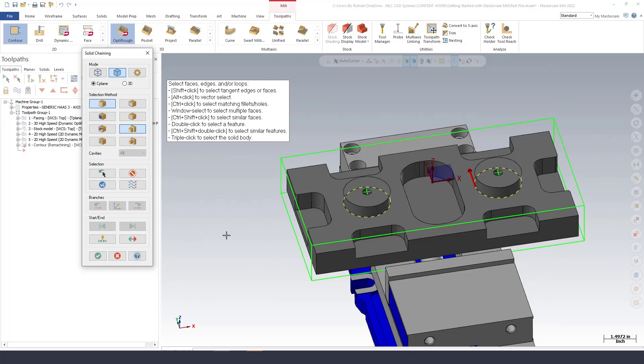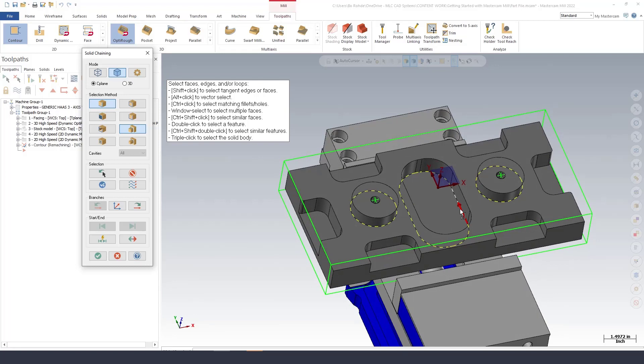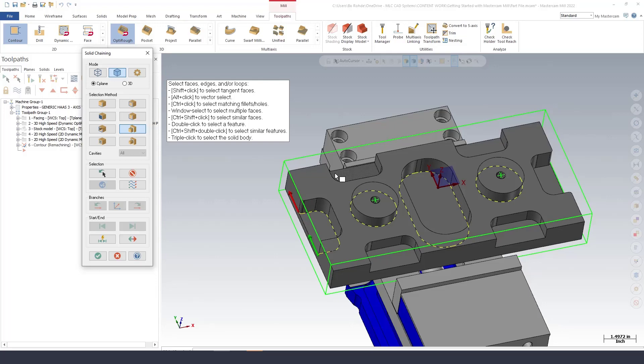Then I need to get the inside of this pocket. So I'll get the pocket there and then for my outer ones I'm going to turn off my partial loop and I'm going to use my outer shared edges and once I select the pocket you'll see it's just going to grab that inner edge.